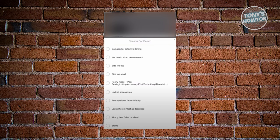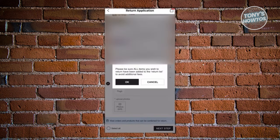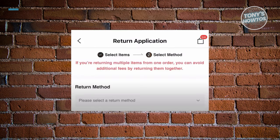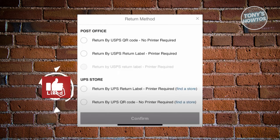Note that some items cannot be returned or refunded, including bodysuits, lingerie, underwear, jewelry, accessories, cosmetics, and bath products. Once you've selected all the items you want to return, click 'Next step' at the bottom right, then click 'OK.' You'll see the return method options - choose the appropriate one, such as post office or UPS store.